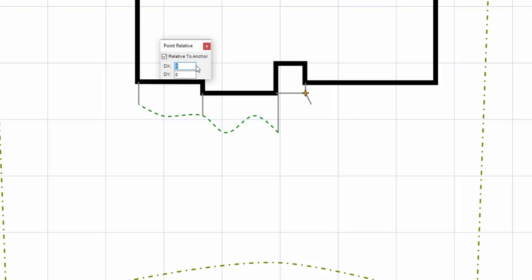For example, in this instance, I need to go to the right 1.3 feet and down 10 feet.